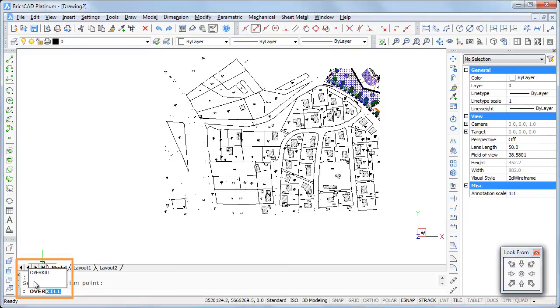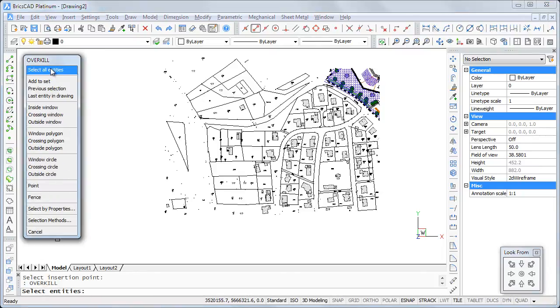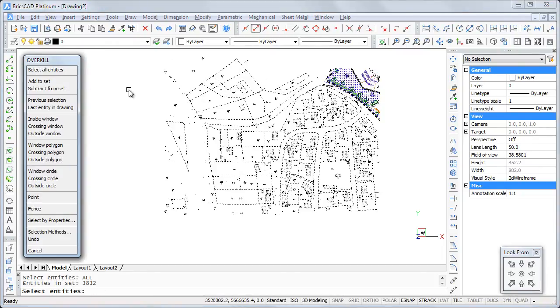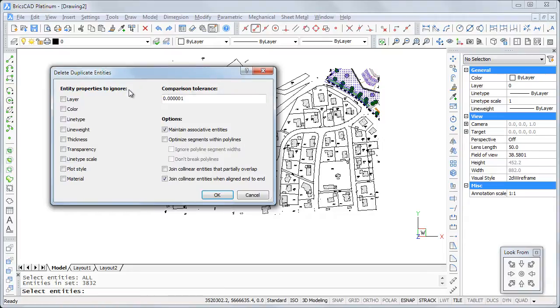This problem is solved by the overkill command. For more information about the overkill command options, see the BricsCAD command reference.